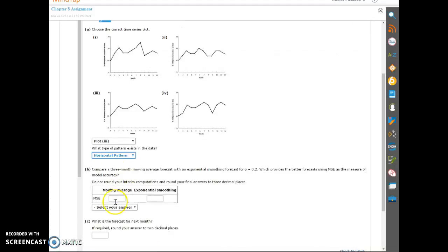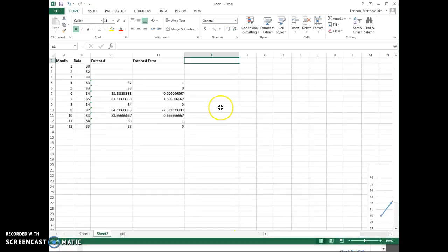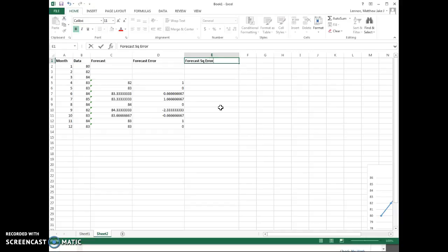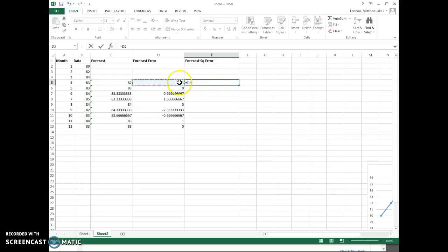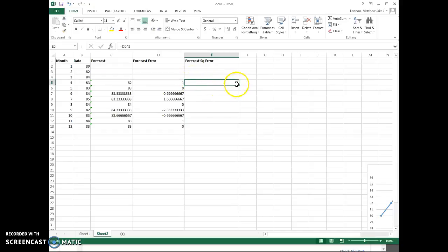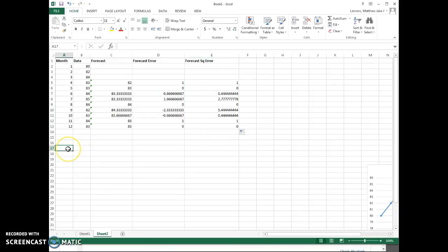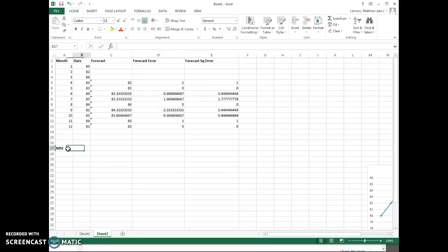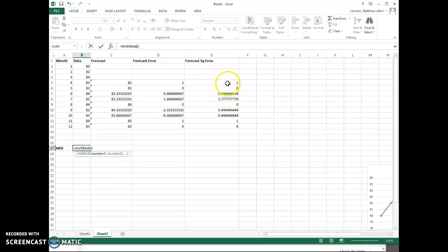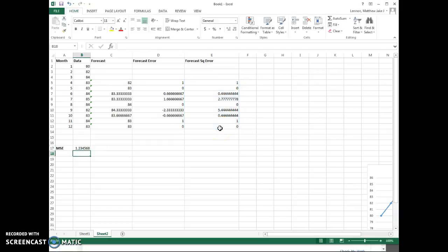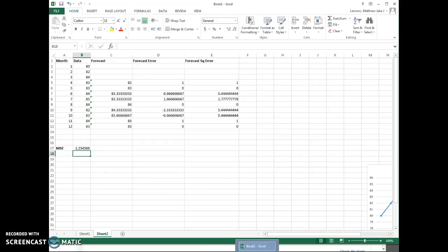So what we want to do is we just need to create the forecast square. So forecast square error, what we're doing. And we fill that down. And then we just take the mean of that data. So we'll call this the MSE for this one. I'll just write MSE for short. It's going to be the average of the column that we just created. So there we go. 1.23456. So that's pretty easy to remember.